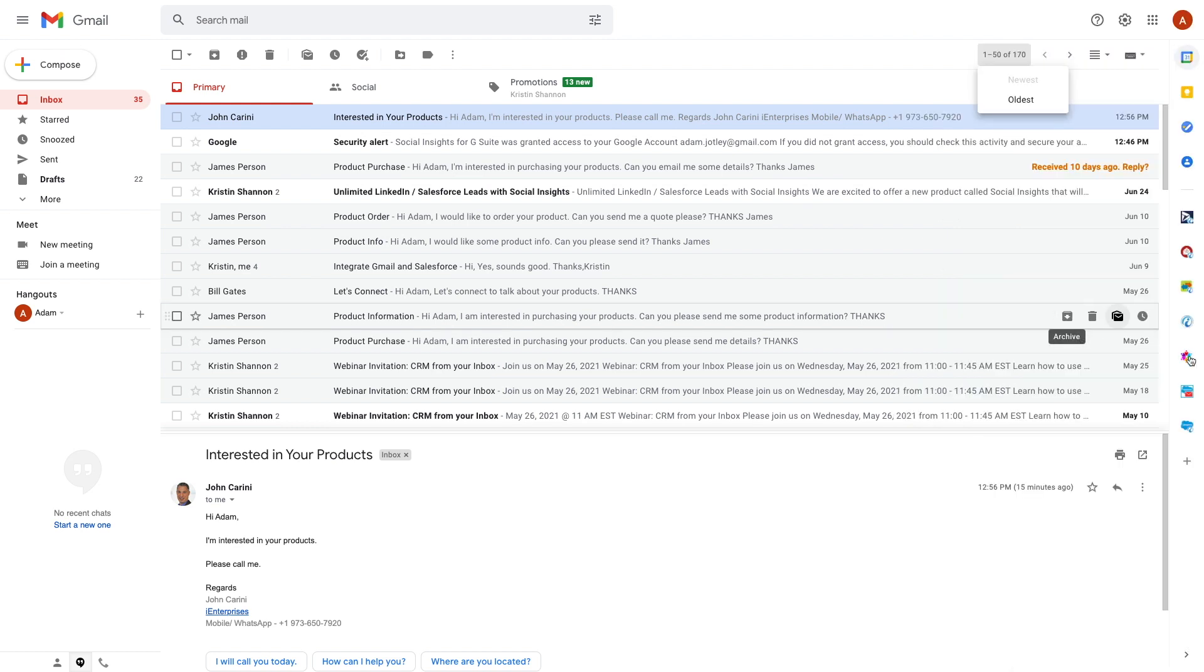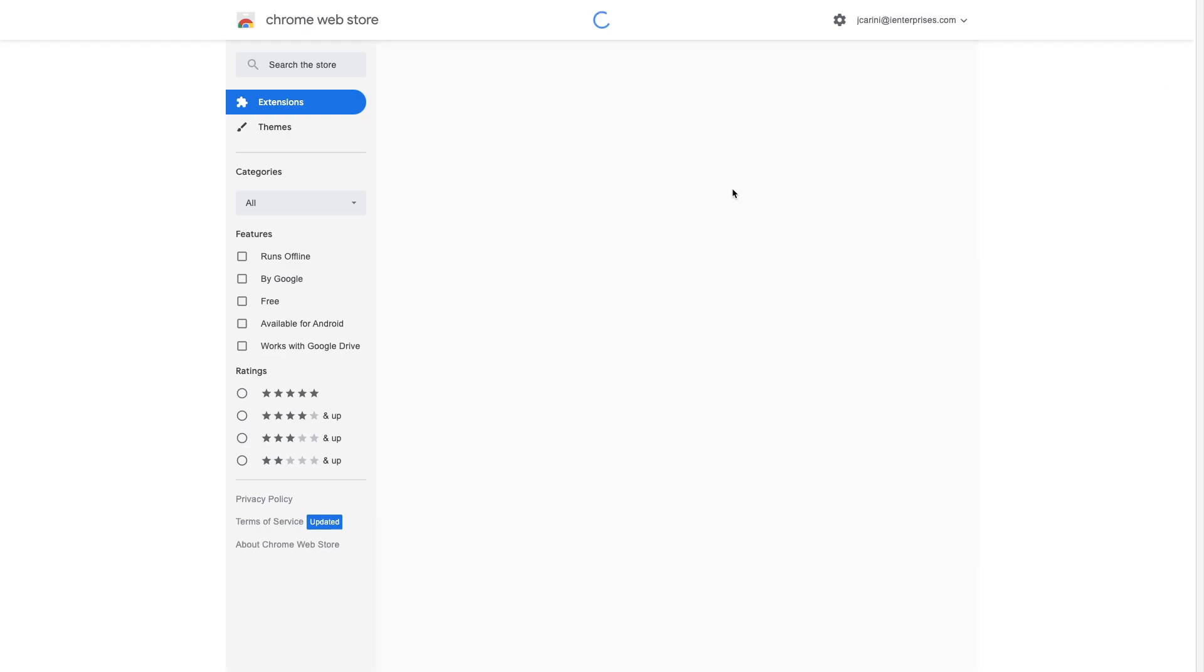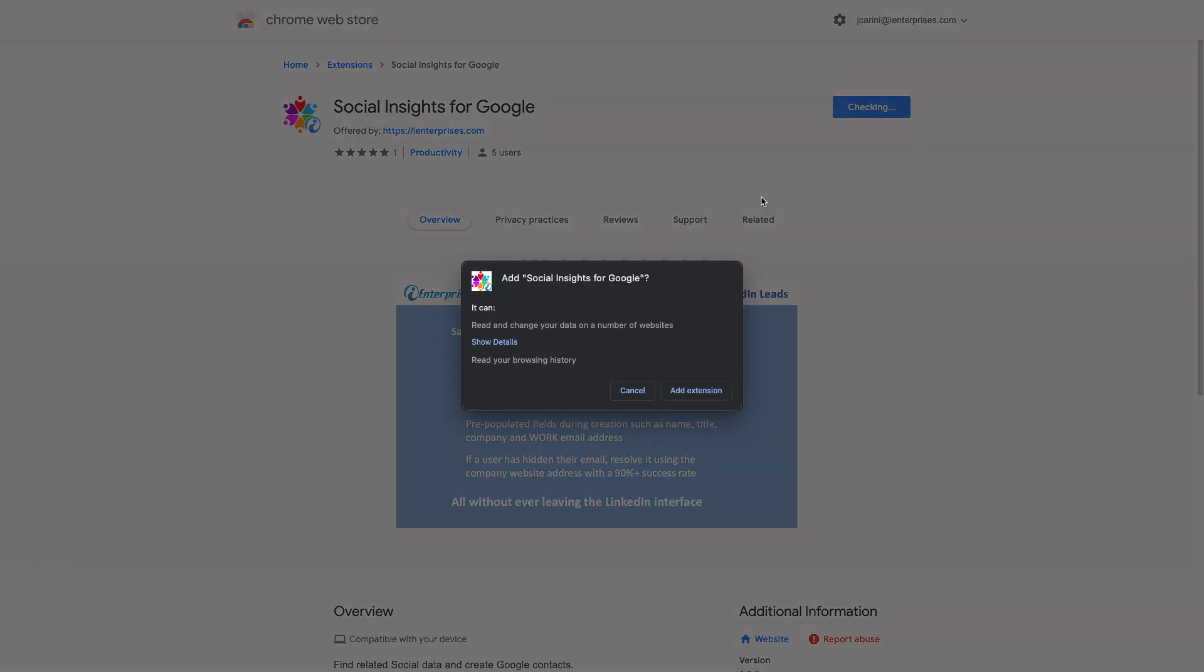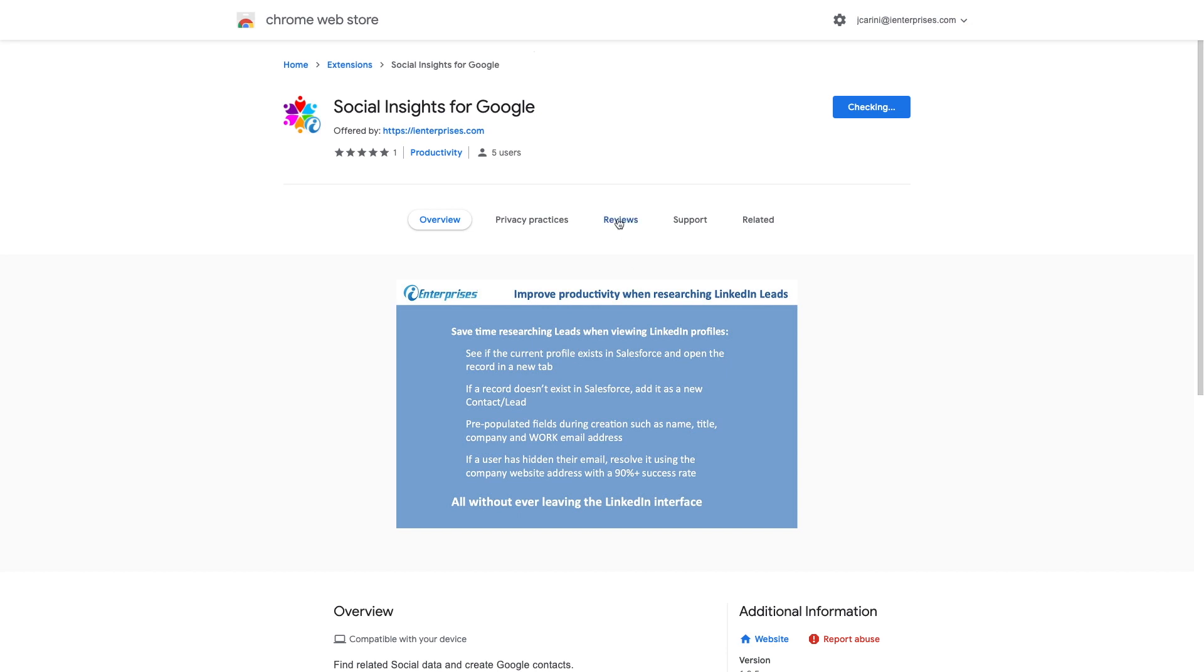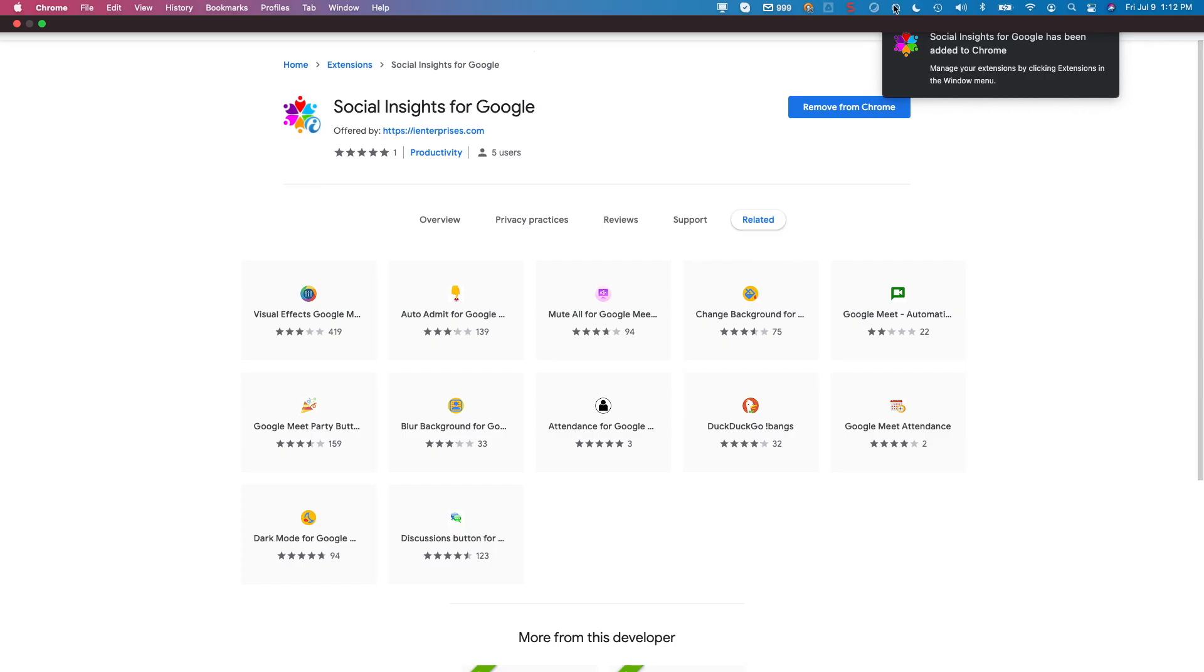Make sure you open Social Insights and click on the option here to install the Chrome extension for LinkedIn as well, or alternatively go to bit.ly/socialinsightsgmail and then use the option to add the extension to Chrome.